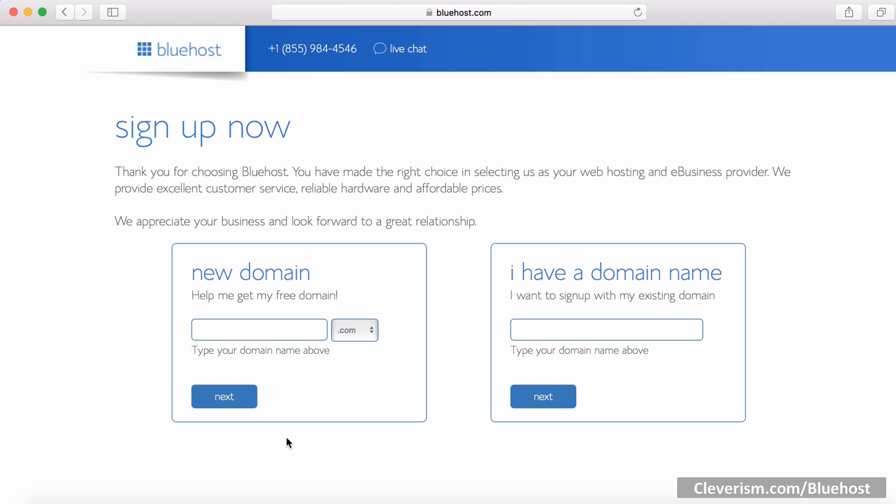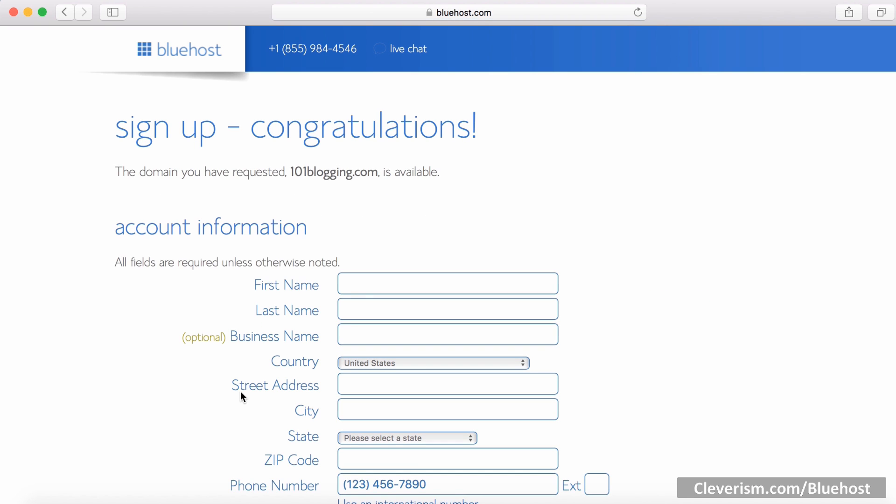Now, as I promised, you will get your free domain name. Just type in the domain name that you want. In my case, it's 101blogging.com. Then you hit next. Great! You are almost done with setting up your blog.